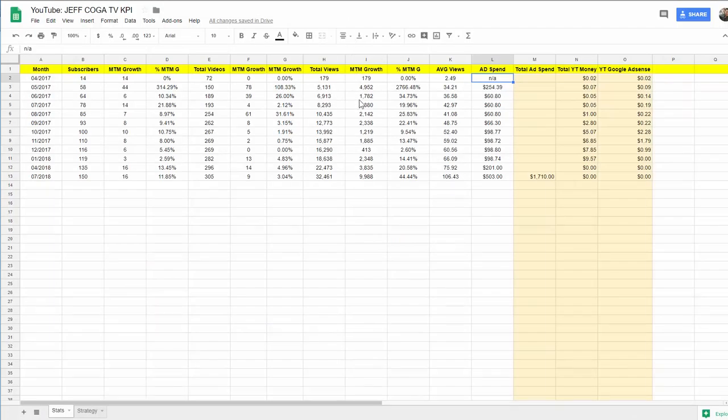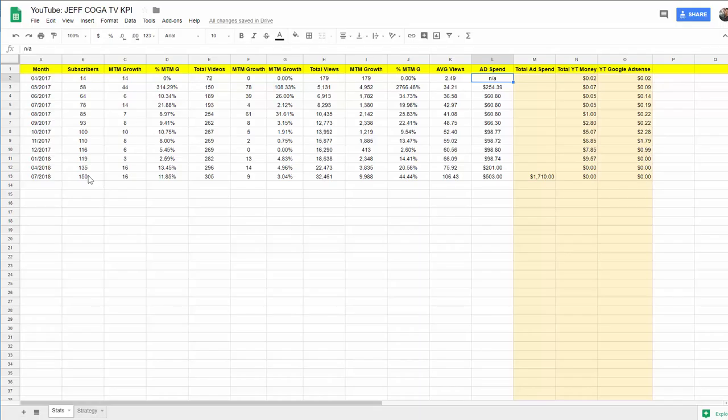There should be a tracker sheet somewhere in the description where you can actually see. And you see the number of subscribers, and I have a whopping 150 subscribers.